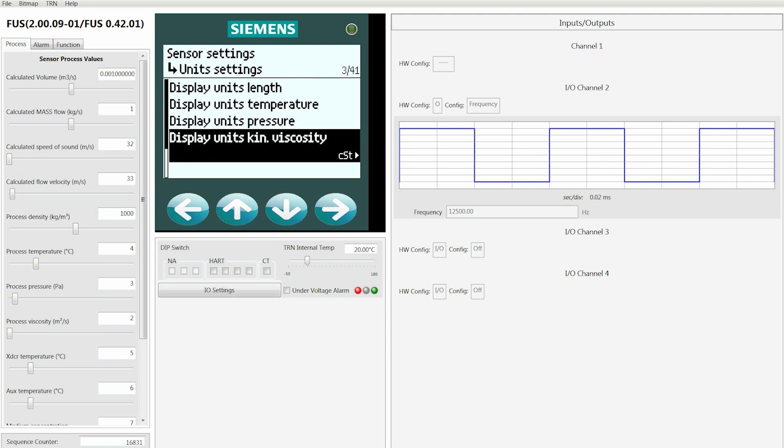From here we're going to see the selected viscosity, and in this case we're going to leave it as set of stokes. As with the other units, you can see the units of measure availability for viscosity.